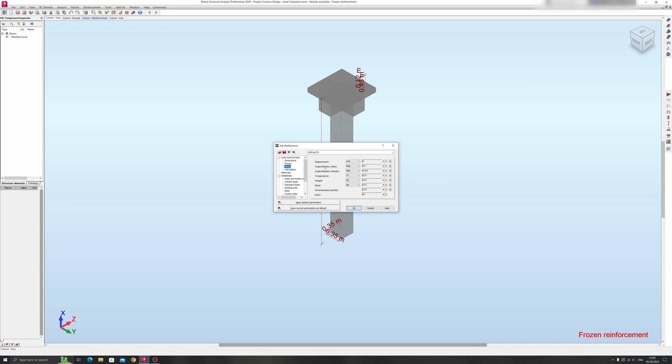And let's check out the other options over here. You can change the units for displacement, rotation, temperature, weight, and mass over here. Typically weight should be in newtons over here and mass should be in kilograms.